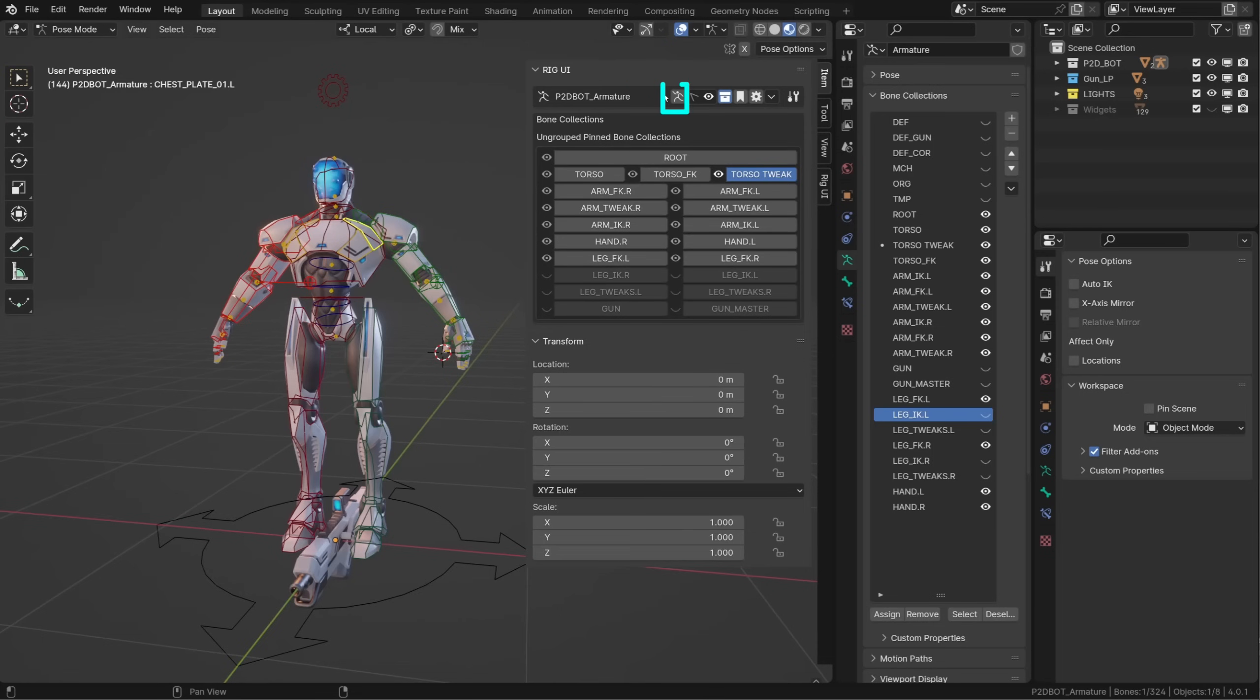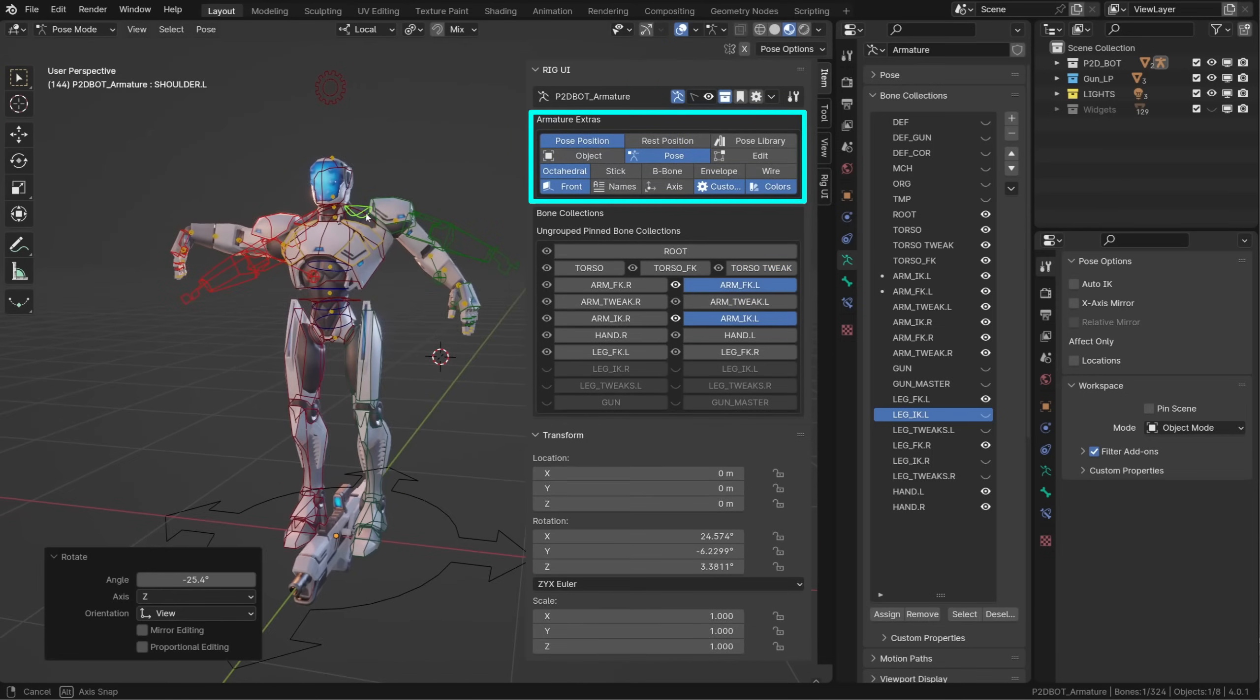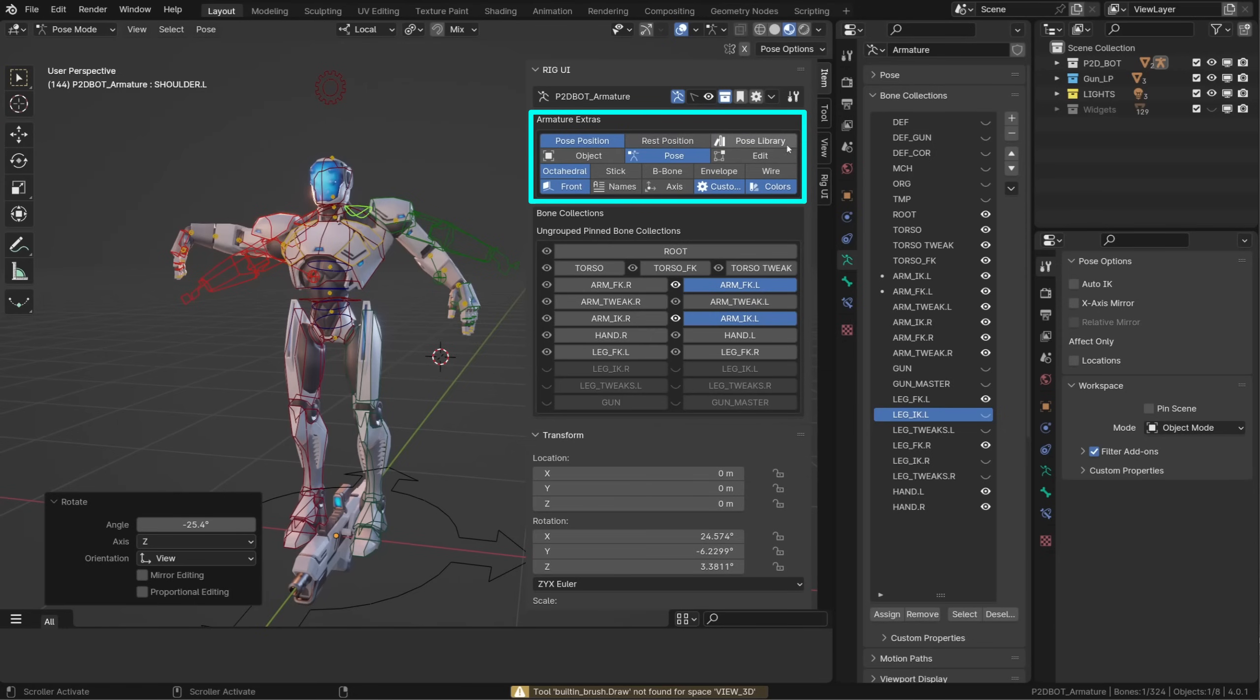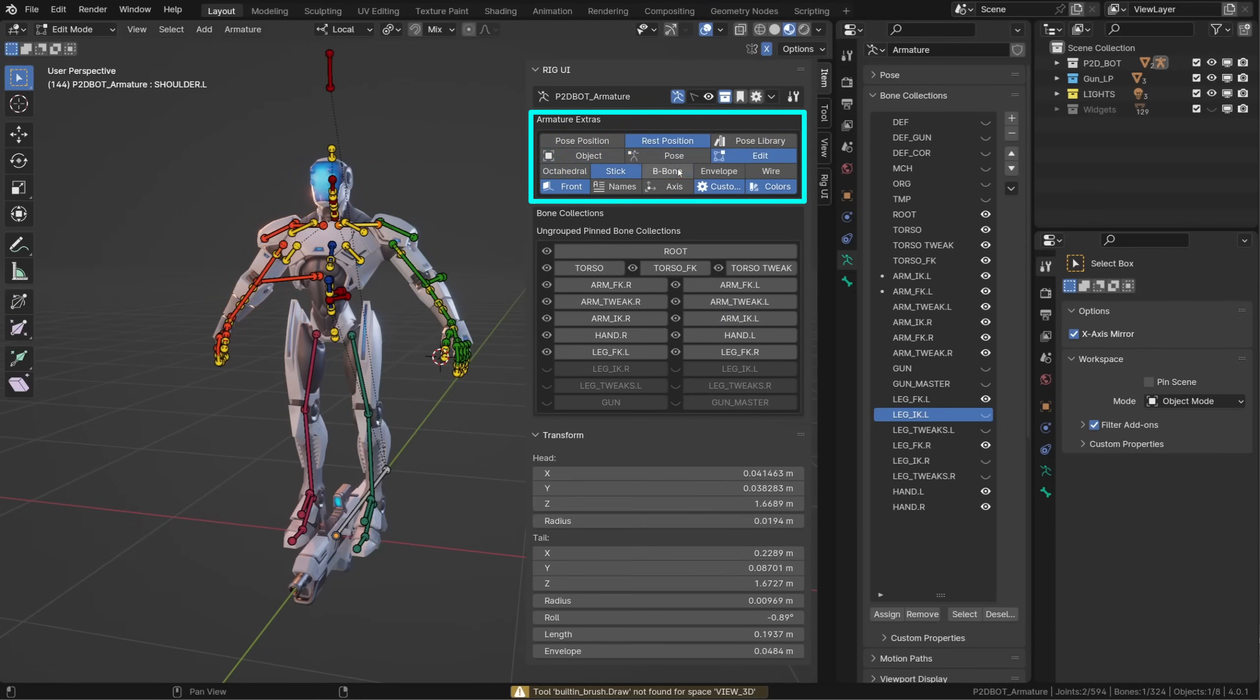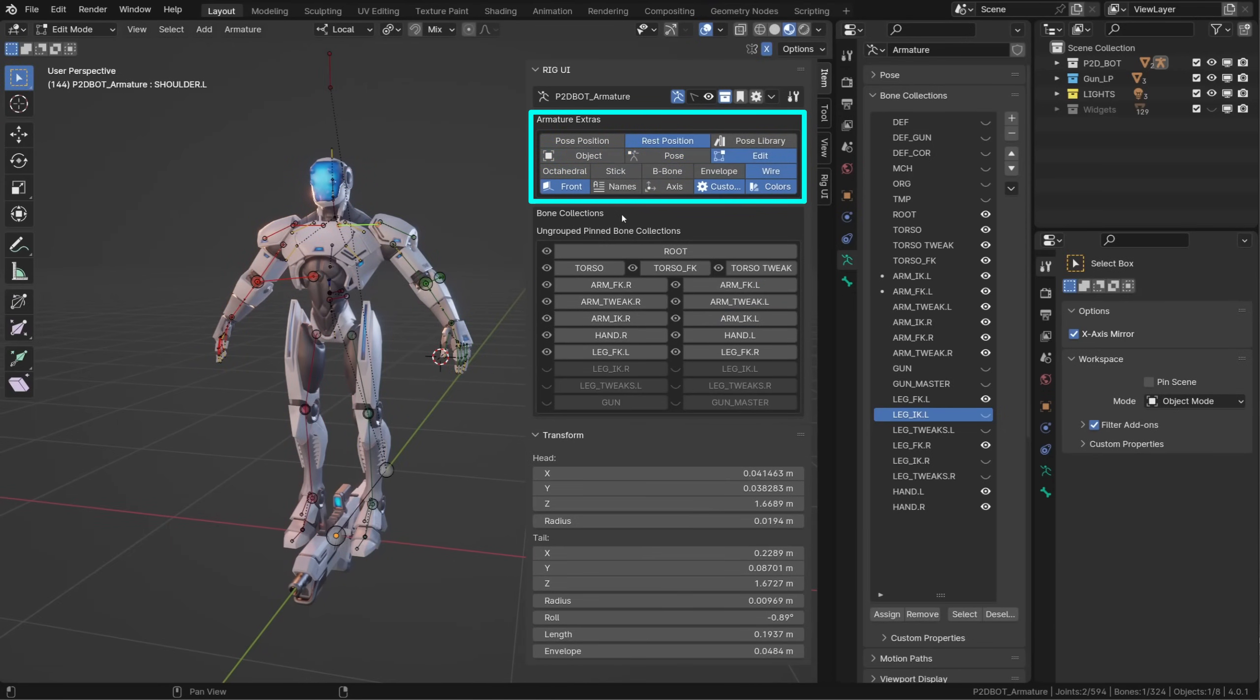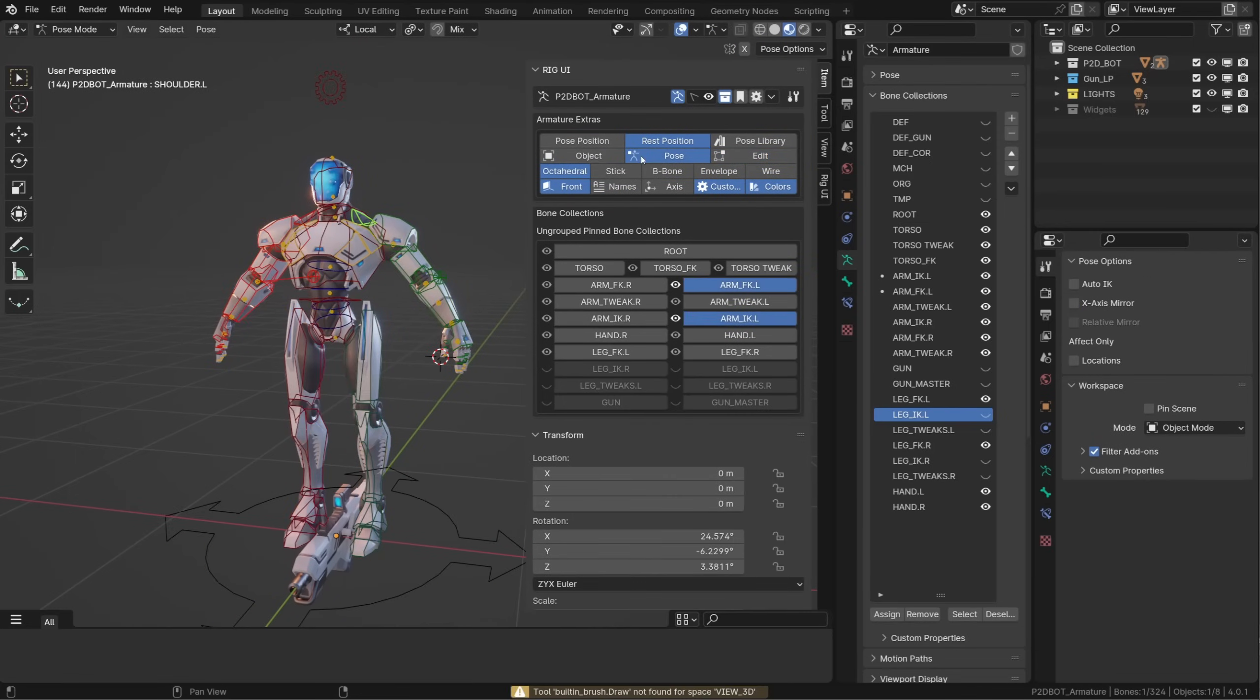The Armature Extra is great for riggers. You can switch between rest position and pose position. You can open the pose library. You can switch between object, pose, and edit mode. You can change the display mode of the bones, if you're displaying their names, if they are in front, if you want to display their axis, if you want to display the custom shapes and their color.